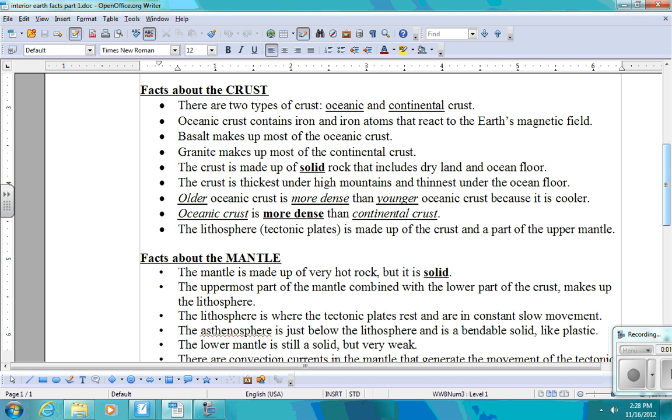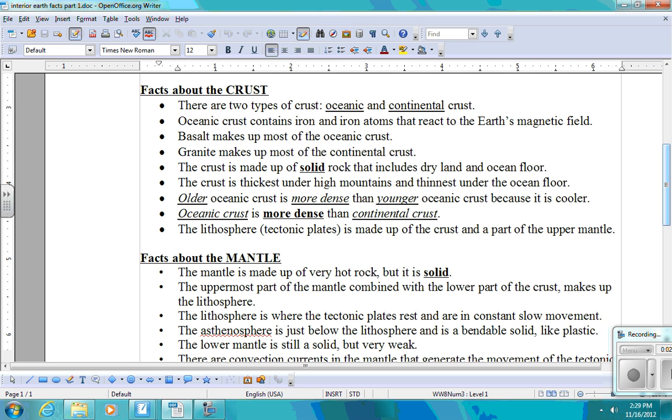Granite makes up most of the continental crust. Granite is a light-colored rock. And wherever you go and kind of dig into the continental crust, most of the time you're going to find granite. The crust is made up of solid rock that includes dry land and ocean floor. The crust is thickest under high mountains and thinnest under the ocean floor. So the difference between continental crust and oceanic crust is that continental crust is thicker.